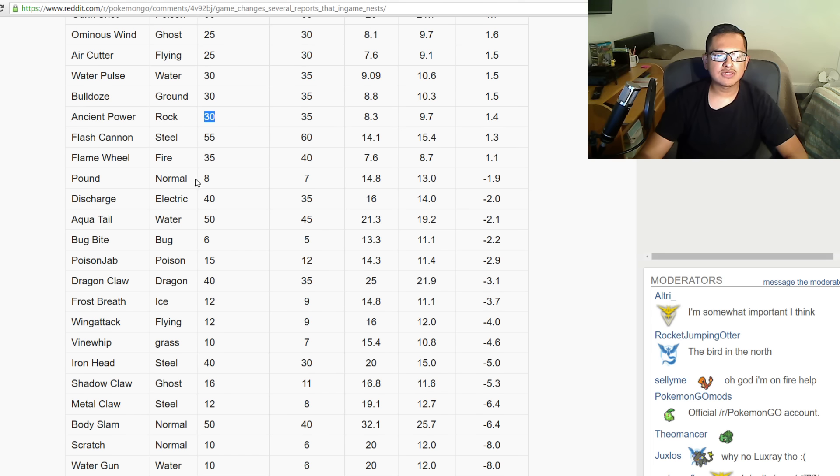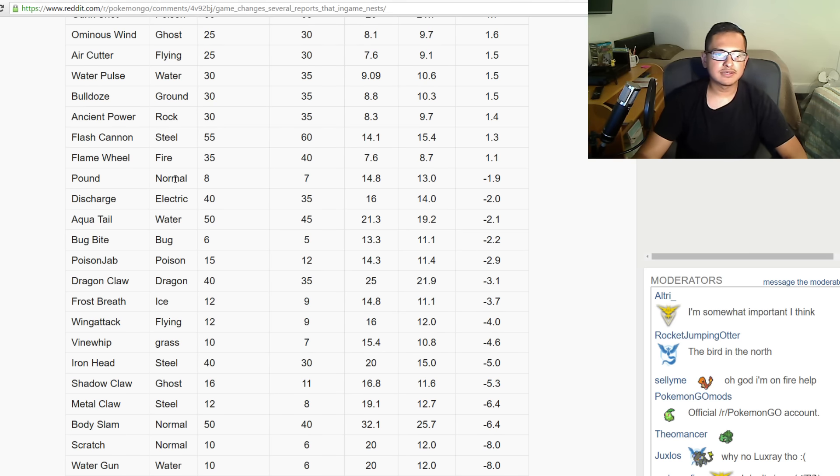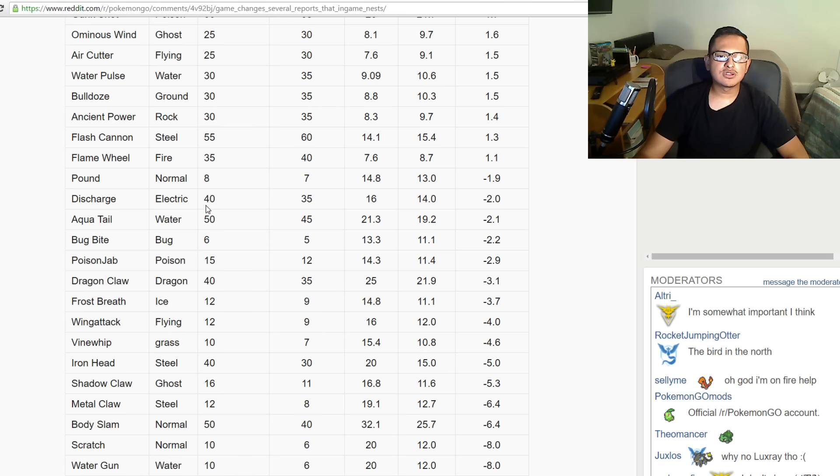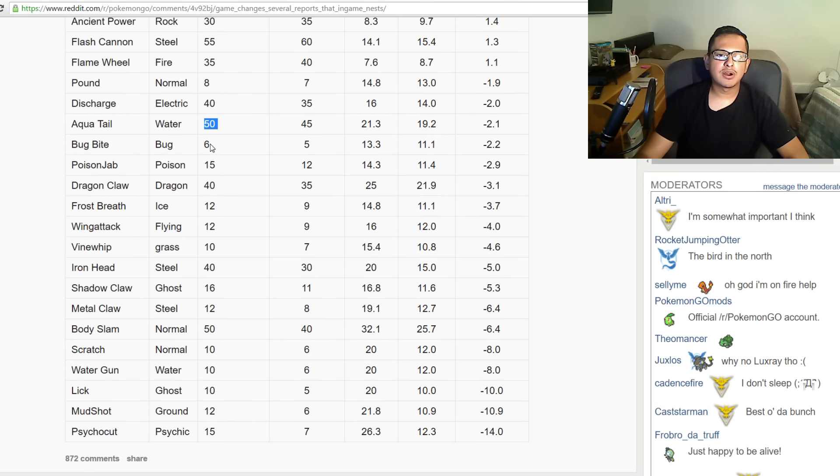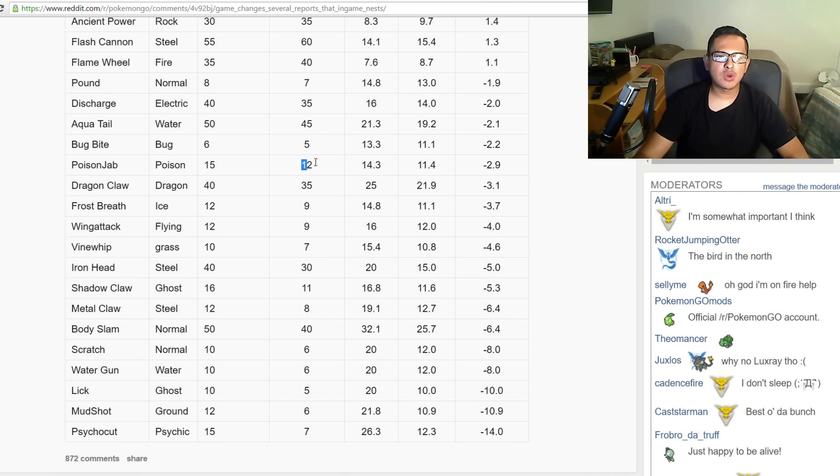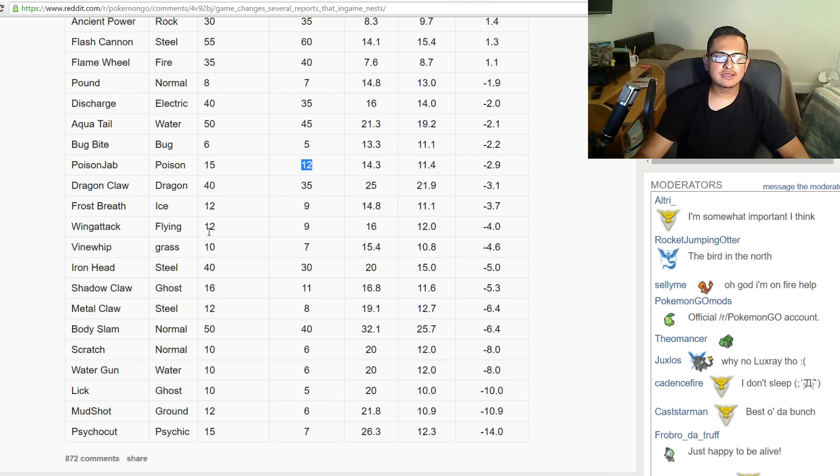Pound was 8, now it's 7, so this is where it starts to decrease on the attacks where they balance it out. Discharge was 40, now it's 35. Aqua Tail was 50, now it's 45. Bug Bite was 6, now it's 5. Poison Jab was 15, now it's 12. Dragon Claw was 40, now it's 35.